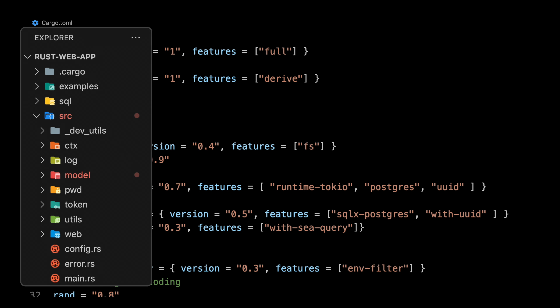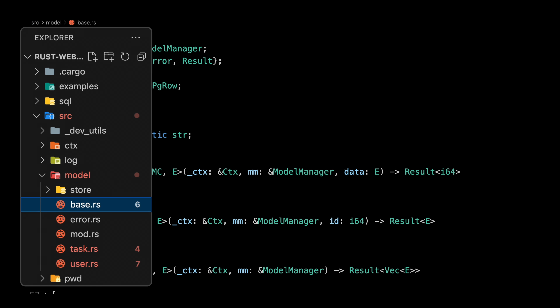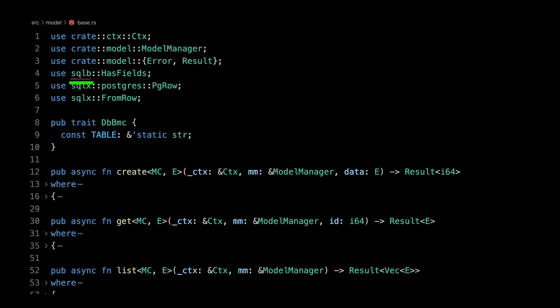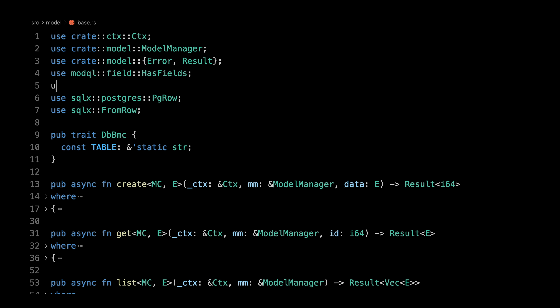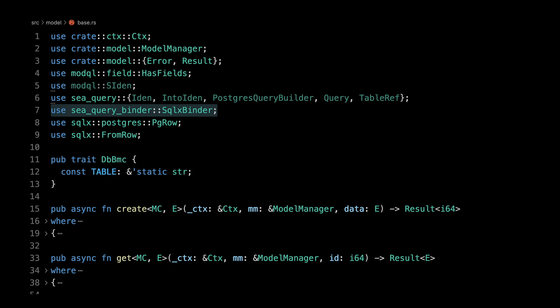If we bring back our file explorer, that is obviously what breaks now because it was using sqlb. The first thing we are going to do is go to our base.rs. Now we can see that sqlb is not there anymore. The cool thing is I brought everything in sqlb that is not in cQuery into modQL. So what we can do is just change sqlb to modQL — the field part is part of the submodule field. So now we have has_fields, and then we are going to use another modQL utility for cQuery. We can also use some cQuery types and the sqlx binder.